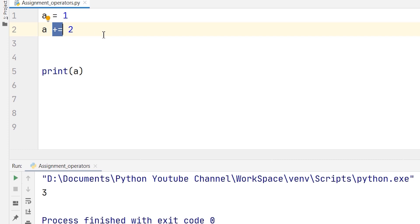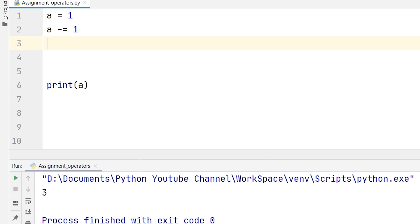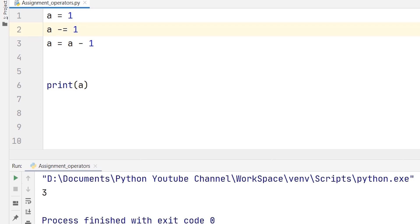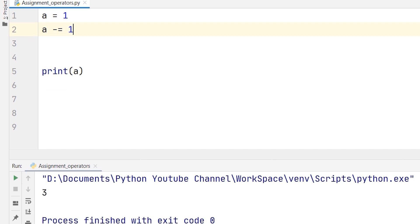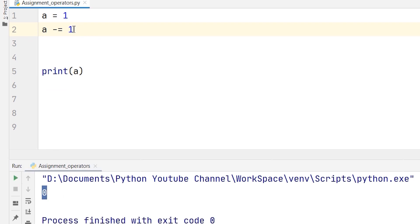Now if I change it to minus-equal and change the value to 1, this is similar to a = a minus 1. This is the minus-equal operator — the short form on top and the elaborated form below. When I run this program, a = a minus 1, that is 1 minus 1, which is 0. As you can see in the output the answer is 0, because 1 minus 1 is 0. This is done by the minus-equal operator.